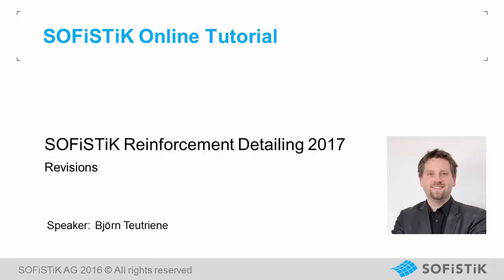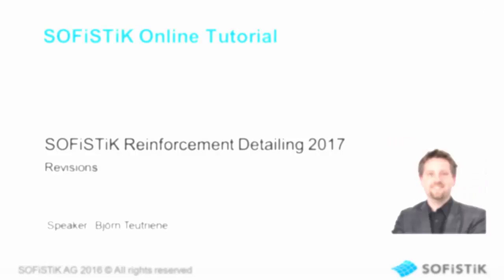Welcome to our SOFiSTiK Online presentation. My name is Björn Teutriner. Hello. I'm going to show you what's new in SOFiSTiK Reinforcement Detailing 2017 for Autodesk Revit.